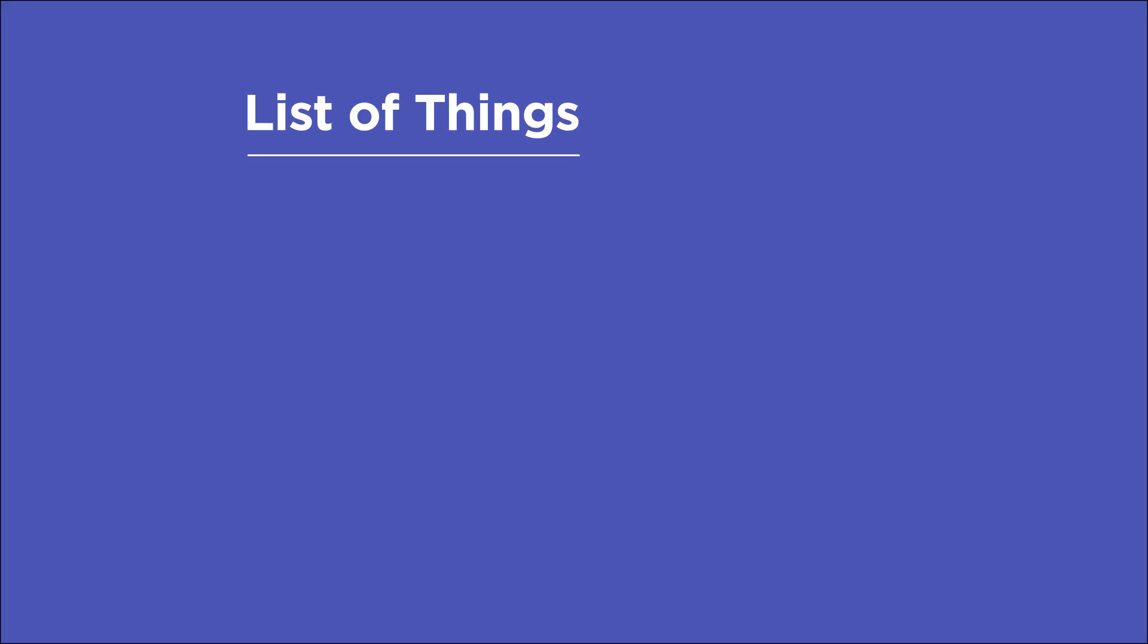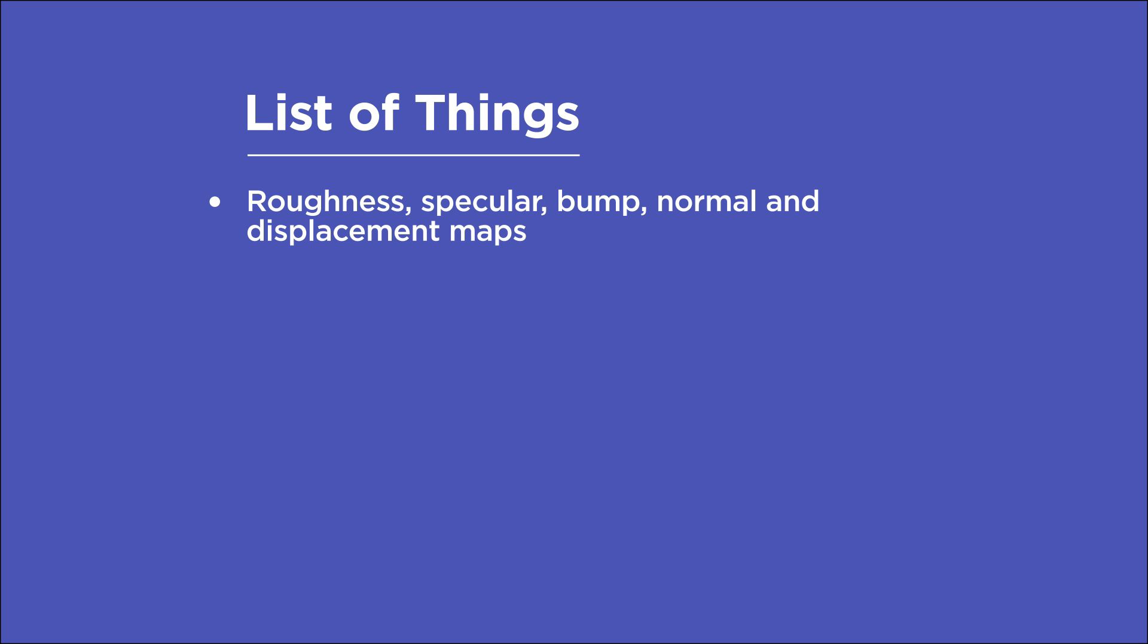In this video, you'll learn how to add roughness, specular, bump, normal, and displacement maps, and how each contribute to the realism of your materials.